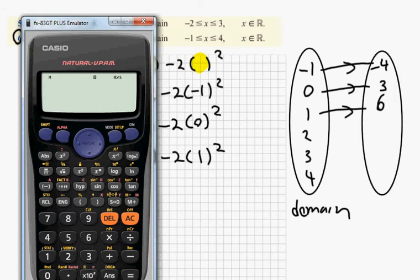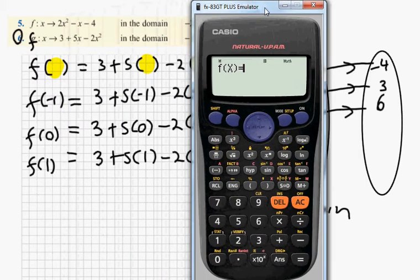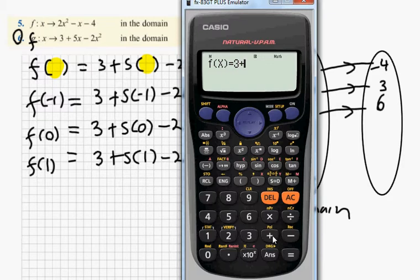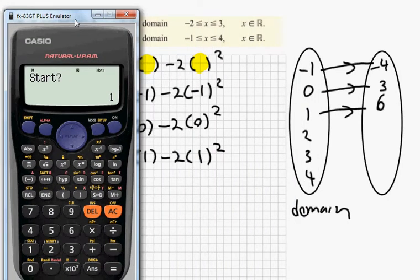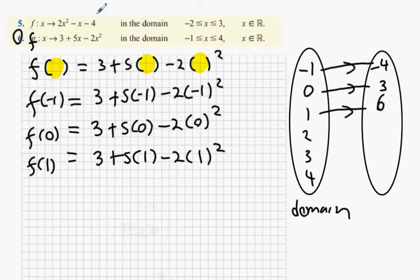The shorter way without going old school is that the calculator will do it for us. It doesn't matter if it's called G of x, F of x, or H of x — it stands for our function. We go to our mode, press the table function — this tells us our function. We want 3 plus 5 times x minus 2 times x squared. Then start at minus 1, end at 4, step of 1. And lo and behold the calculator tells you: minus 1 is minus 4, 0 is 3, 1 is 6, and then the last ones are 5, 0, and minus 9.